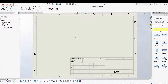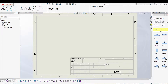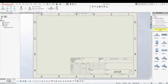Now that we know how to edit our sheet format, let's talk about the title block field. On the lower right section of your sheet you have a title block field. These are the essential fields that we have in our SOLIDWORKS drawing. We can also edit this and make our own custom title block, but for now let's talk about how we can use this default one.